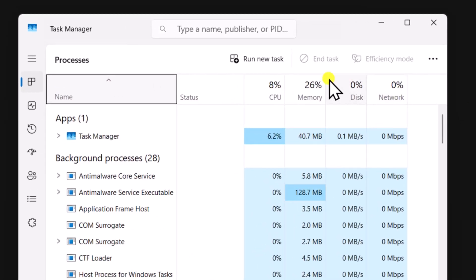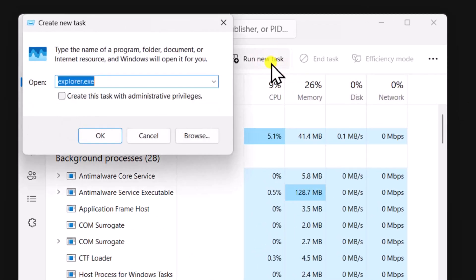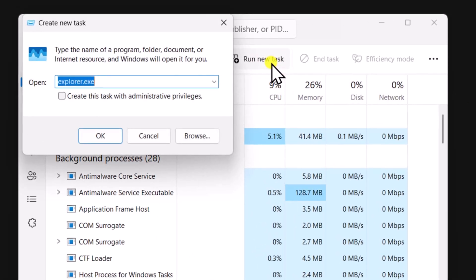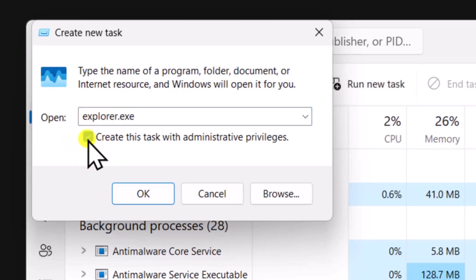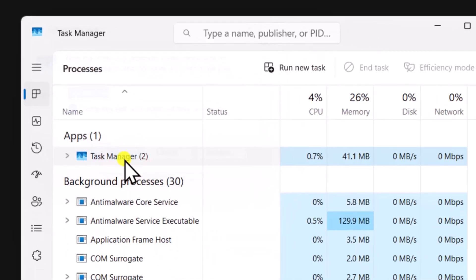Click on Run New Task. Type explorer.exe and make sure to check this option. And click on OK.